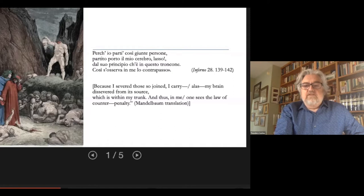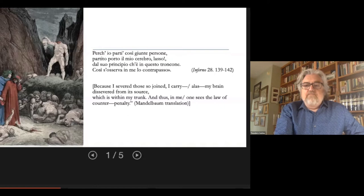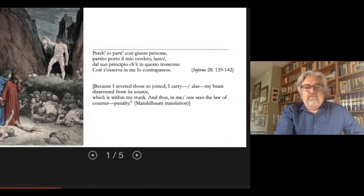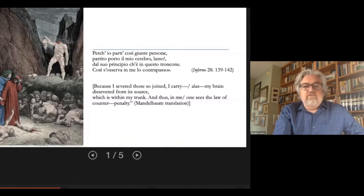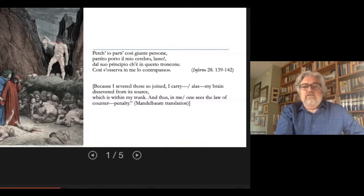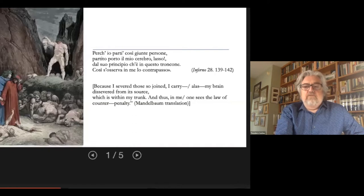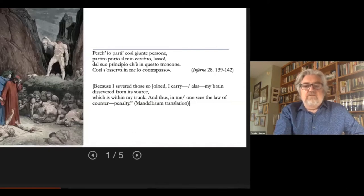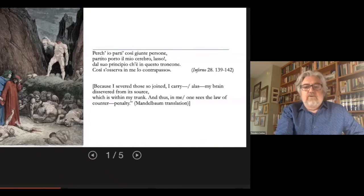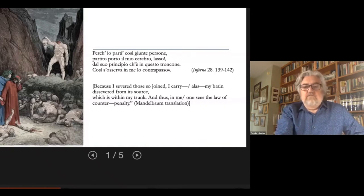Dante's invention of the punishments of the sinners of his hell represents one of the main structural features of the poem, and they invite commentary and interpretation. As readers, we need to ask in every instance: what is the sin, and what is the relationship between the sin and the punishment that Dante has fashioned? The relationship of sin to punishment offers insight into the nature of the sins.